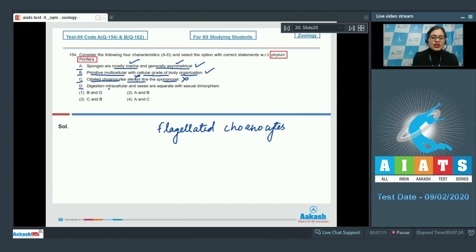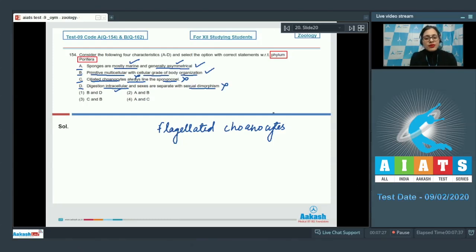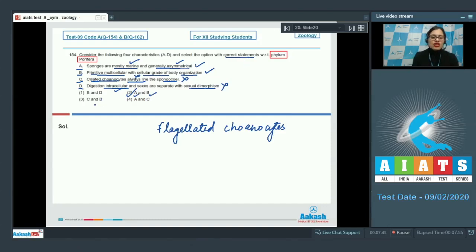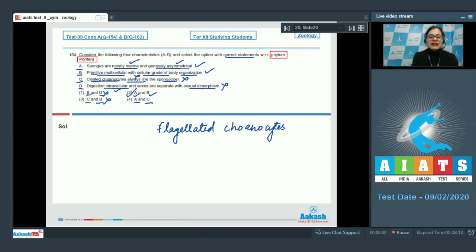Statement D: digestion is intracellular and sexes are separate with sexual dimorphism. This is incorrect because sponges are hermaphrodites — both sexes are present in the same individual. Therefore, statements A and B are correct, making option number 2 the correct answer. Options with B and D, C and B, or A and C are all incorrect.